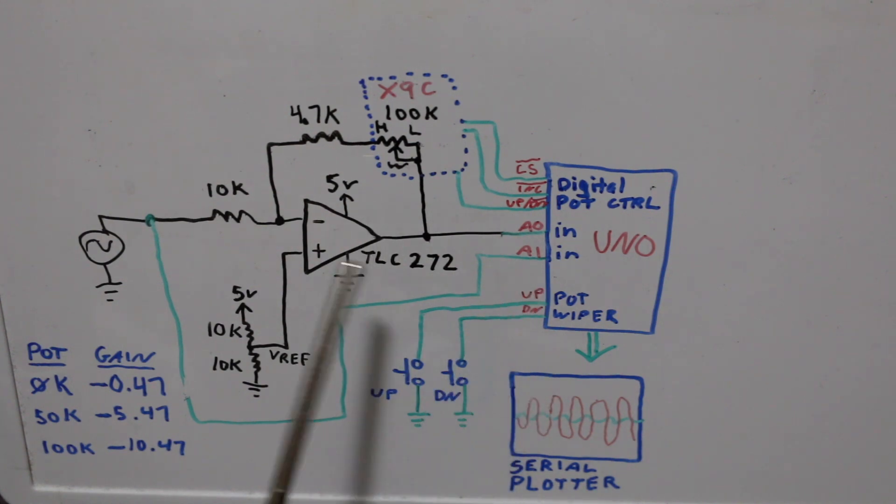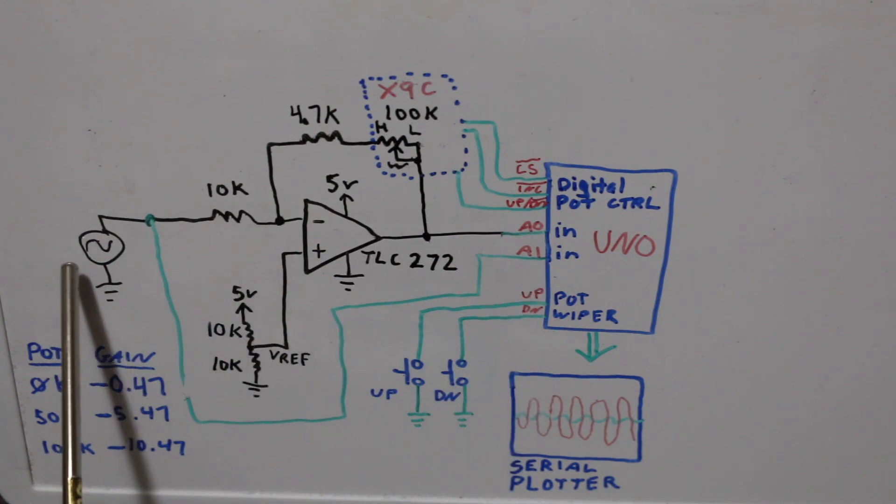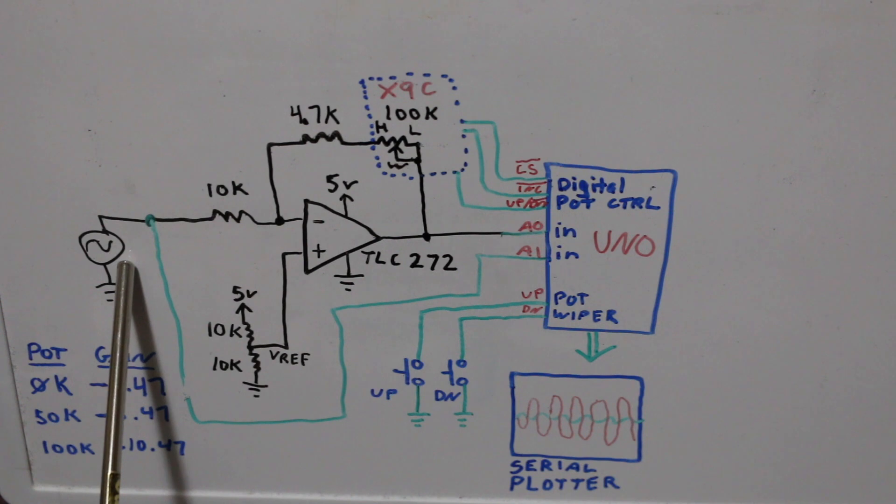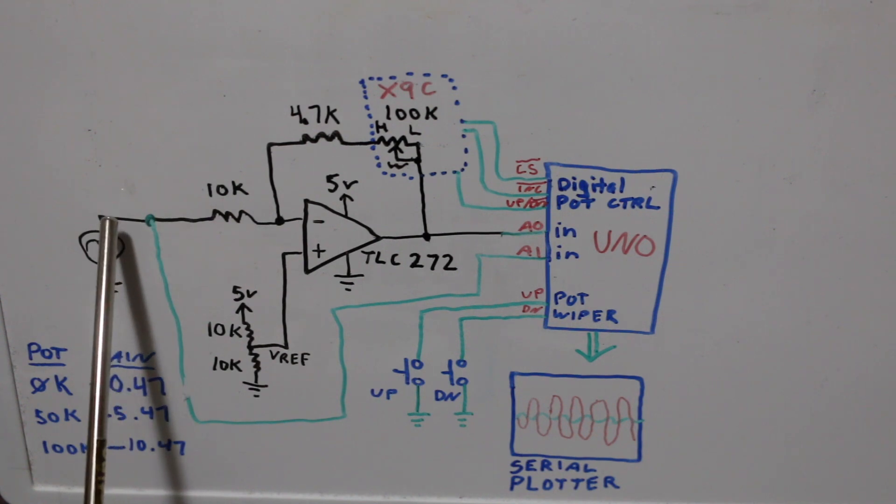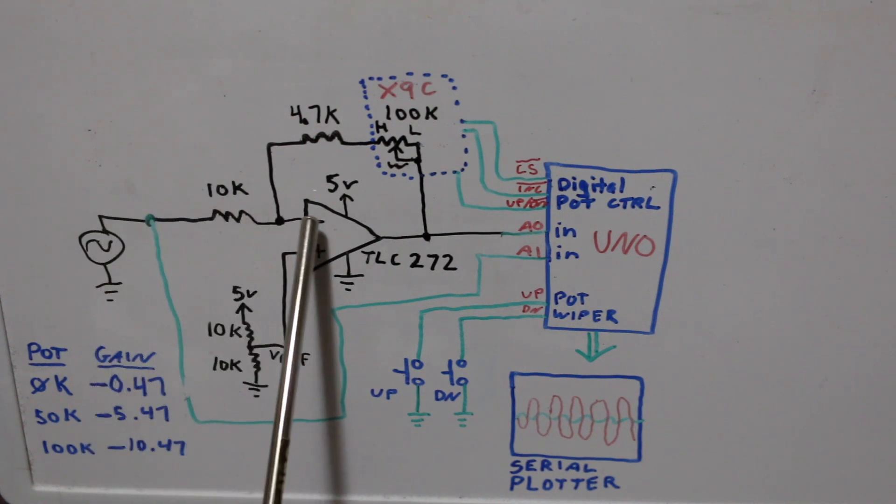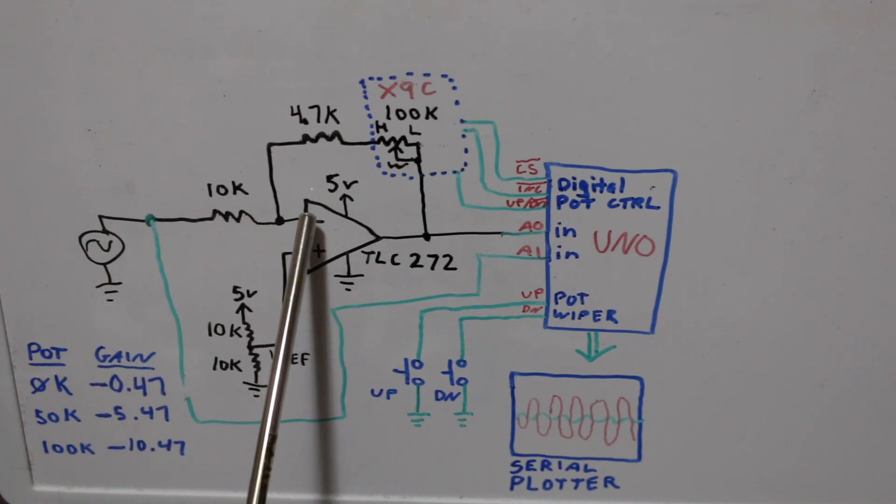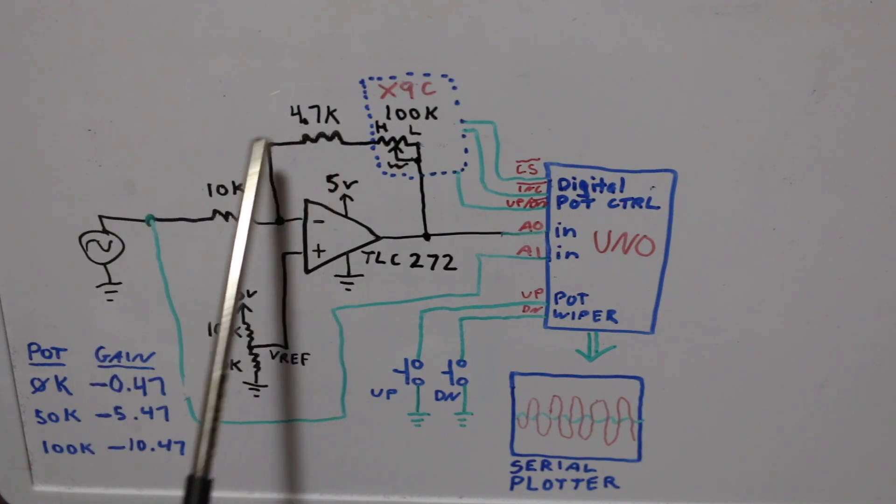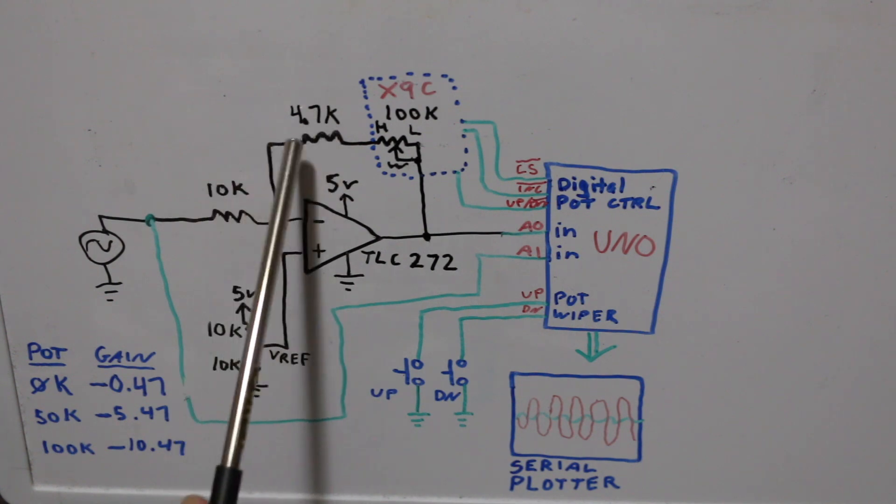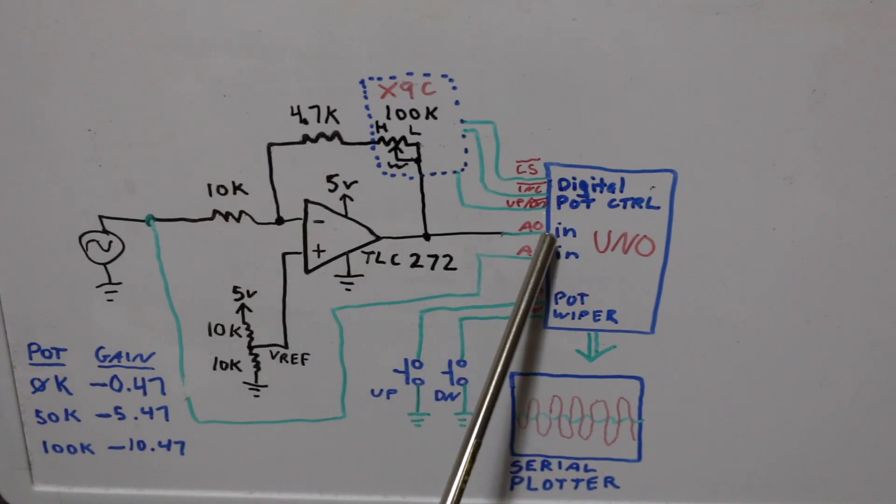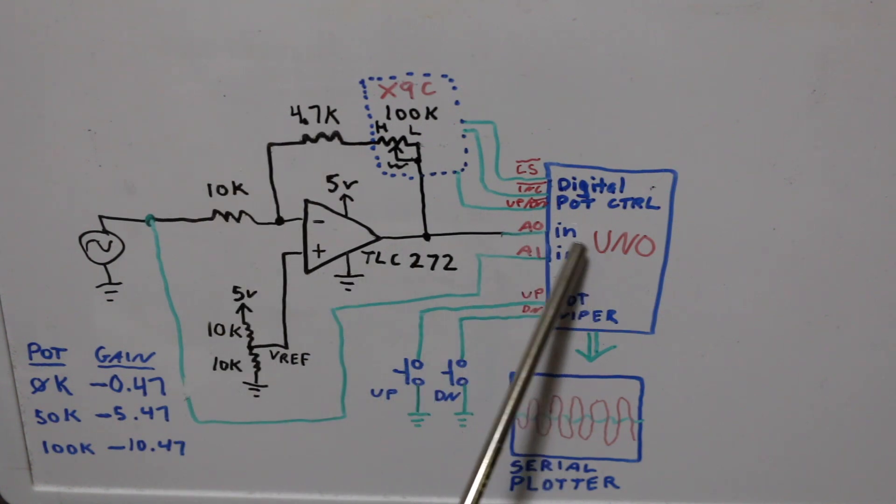The idea is I'm taking a signal generator sine wave. I'm sending it into the op amp and the op amp will have a gain and then the final analog input.